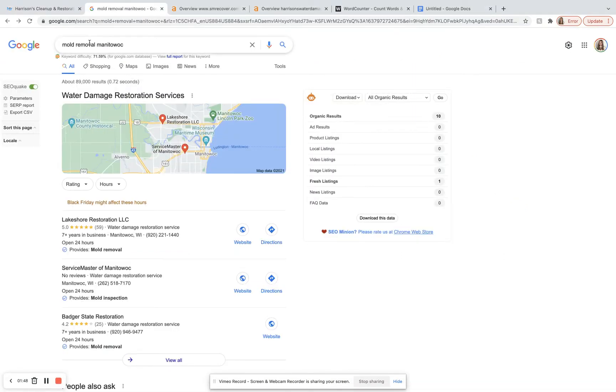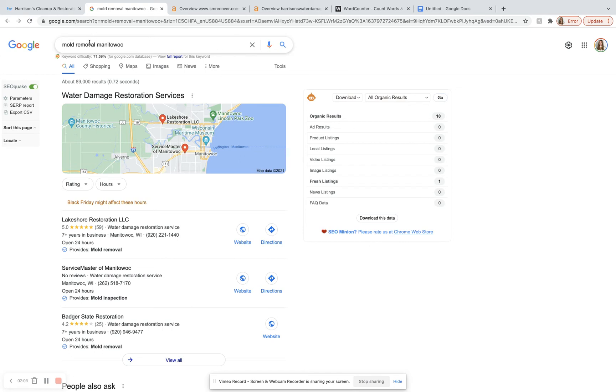So over here, I'm on Google. The keyword that I'll be using for today's video is mold removal Manitowoc. This is a great keyword. It actually brings in around 150 searches per month. So if you were to even convert just a few of those into customers, you'd be doing really well for just one keyword.